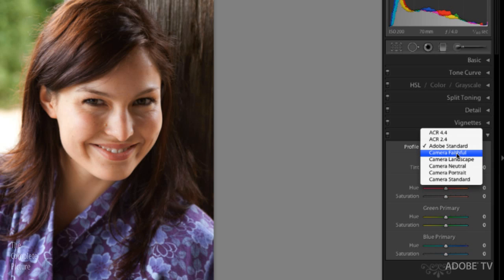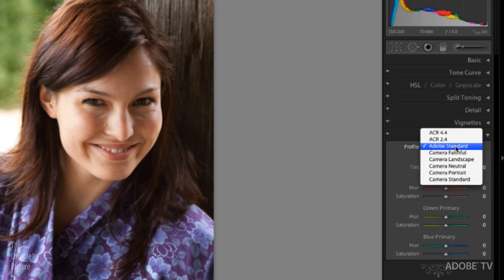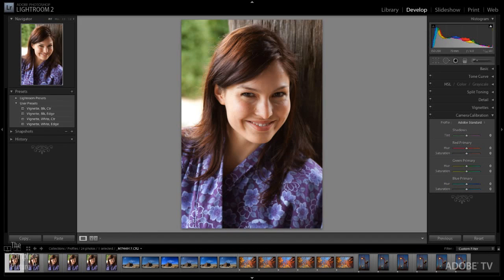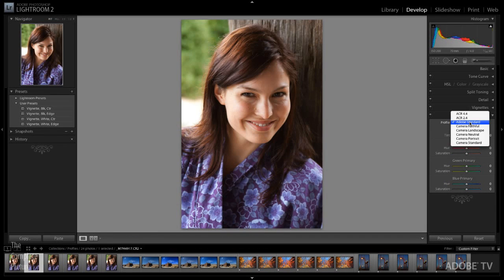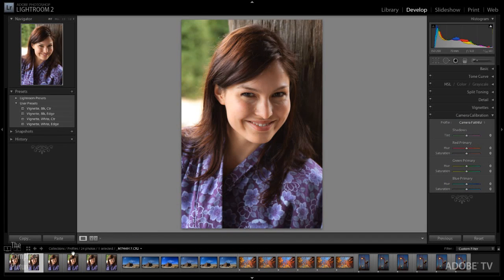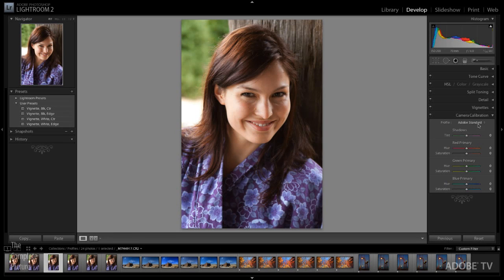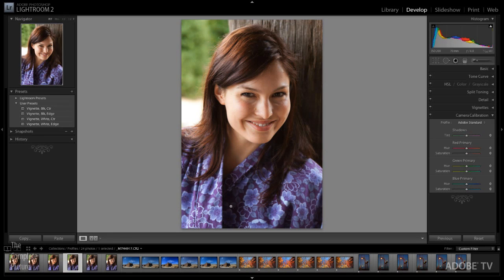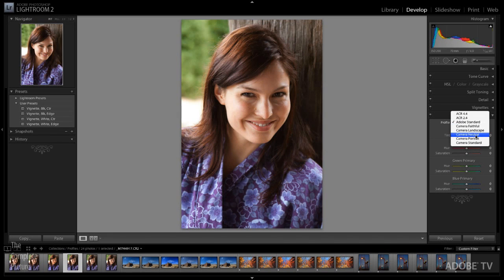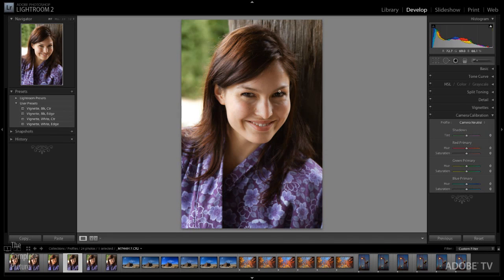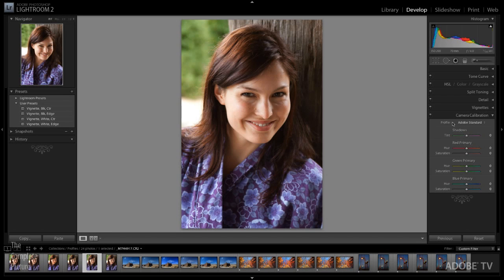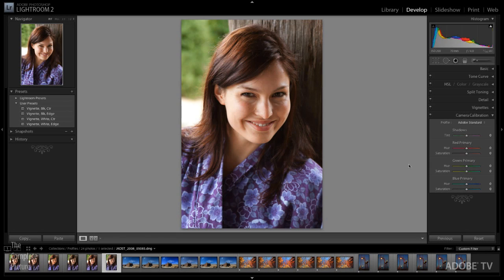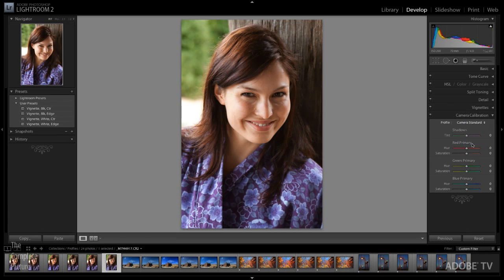All right. So let's go ahead. This first rendition or virtual copy, I'm just going to leave this set to Adobe standard. Then we'll move to the next virtual copy. And I'm going to change the profile to camera faithful. We'll move to the next one and I'll choose landscape. And you can see every time I choose a different profile, we're getting a different rendition here. I'll just keep going here. Here's the portrait. And on the last one, we'll go ahead and apply standard.